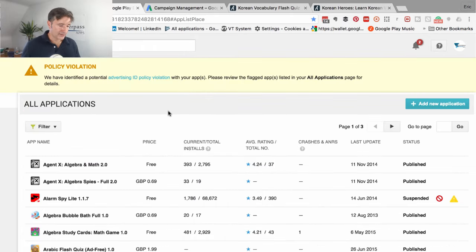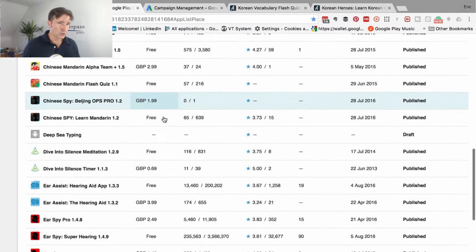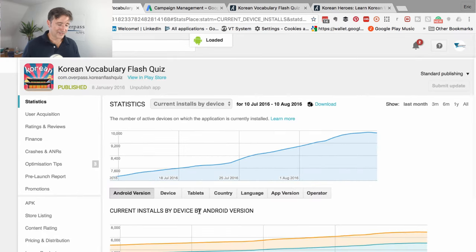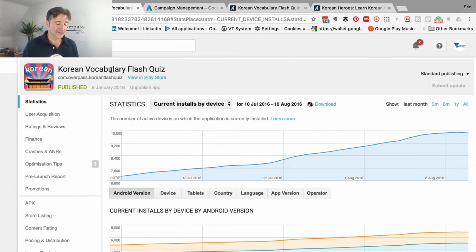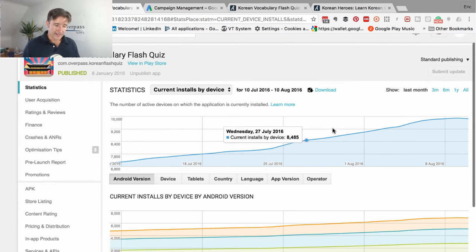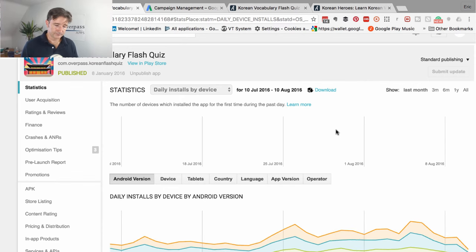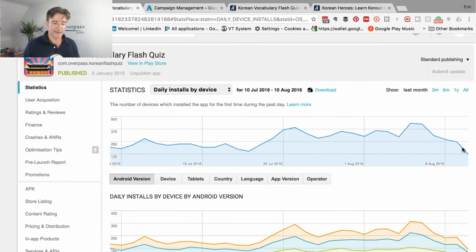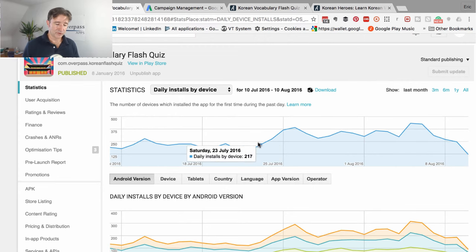Just to give you a comparison and the reason I'm not too concerned - if I show you this other Korean game, Korean Vocabulary Flash Quiz. Again, the game is called Korean Flash Quiz, but changing keywords, using all 30 of those characters there. You can see it does pretty well. Looking at daily installs by device, you can see it's three or four hundred each day. The last day was only 120, a little bit of a drop, but it's above 100 each day which is actually pretty good.